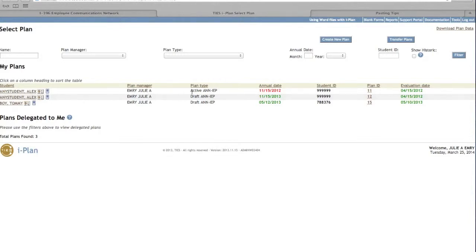In our example, you will see Alex. Any student has both an active and a draft plan.